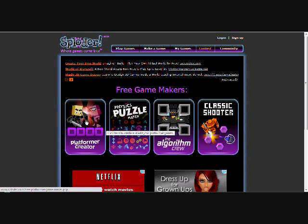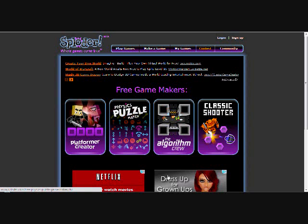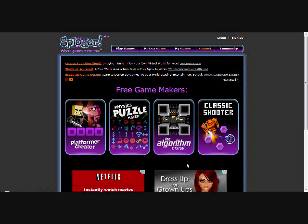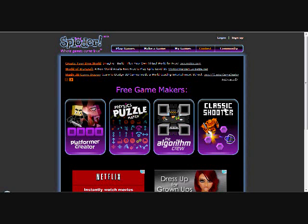Which is platform creator, which I'm using right now, physics puzzle maker, the algorithm crew, and classic shooter.